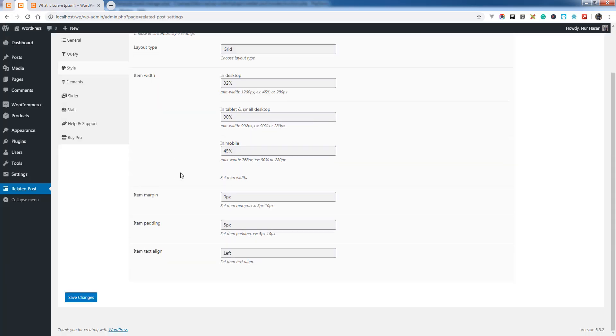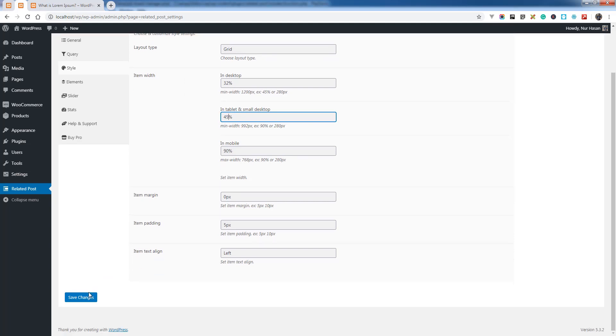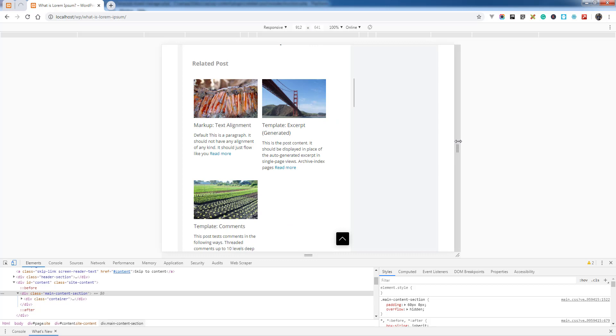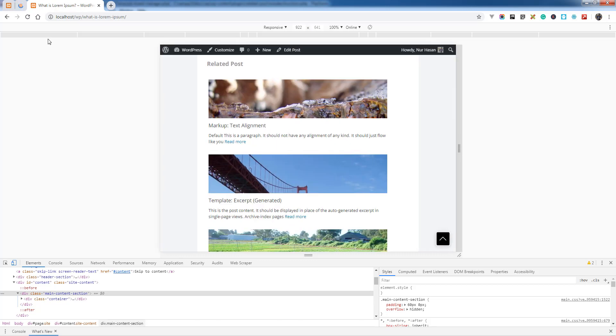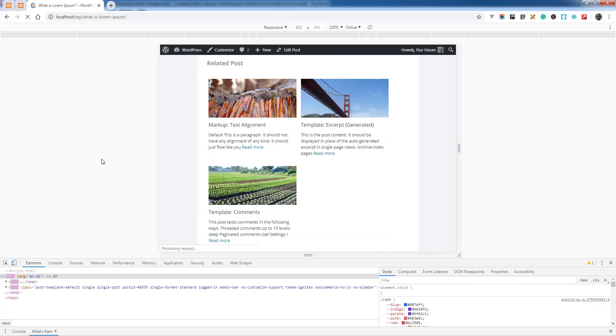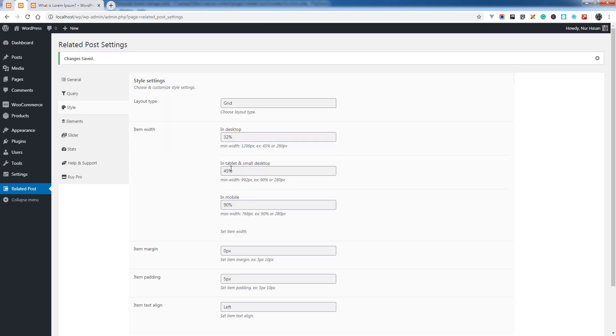Similarly for tablet device, 45%. Tablet device usually here it is two columns for 900 and 992.